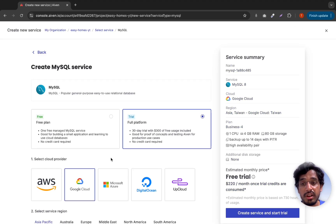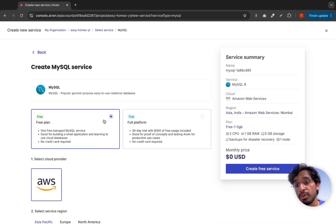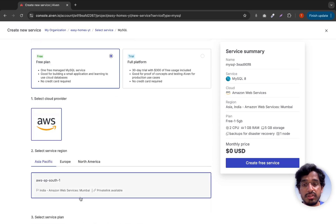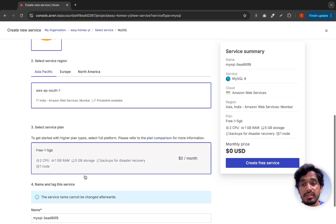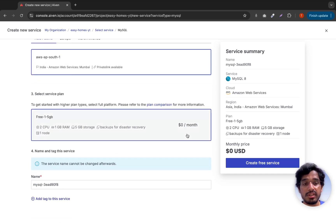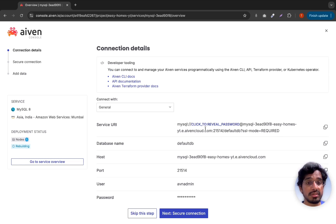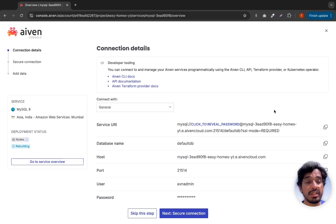Select MySQL from the services list and choose the free plan. For a real-world project you'd want a paid plan due to its limitations, but for learning purposes the free plan is fine. Select a cloud provider — AWS or DigitalOcean — and choose the region closest to you. Click 'Create Free Service' and you'll receive a service URI, which is your connection string. Copy it and paste it into your .env file, replacing or commenting out the existing local MySQL URL.